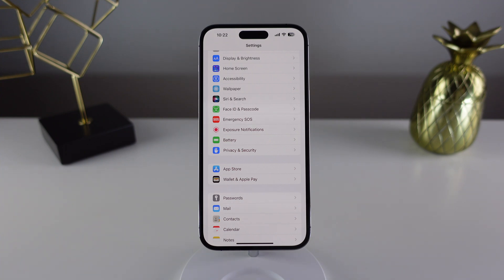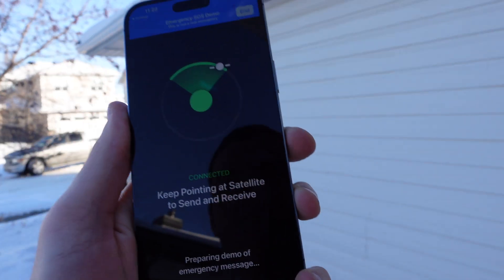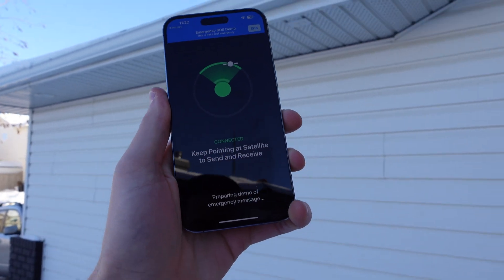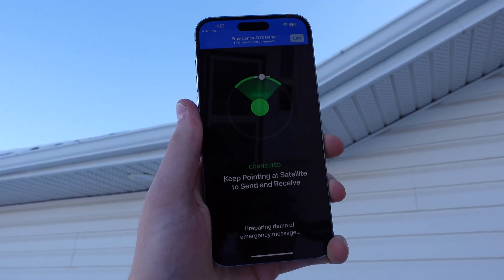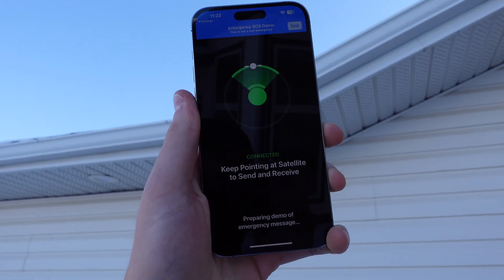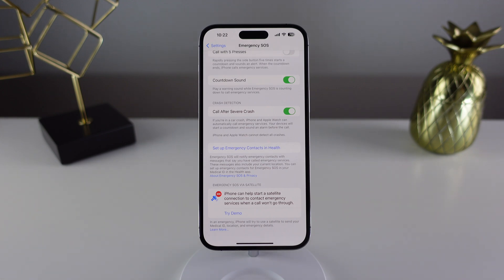In this video, I'm going to show you Apple's all new Emergency SOS via satellite feature. This is an all new feature for iPhone 14 and iPhone 14 Pro that lets you contact emergency services even if you don't have a cellular connection. So let's go ahead and take a closer look.